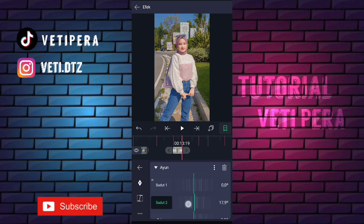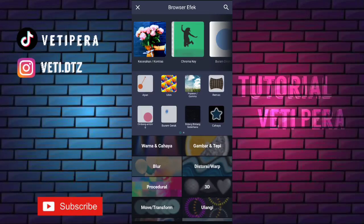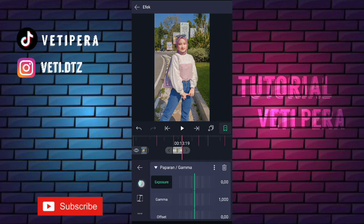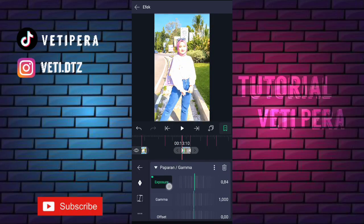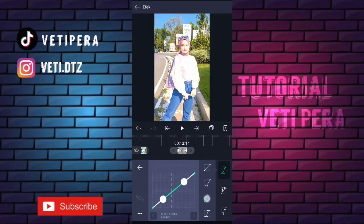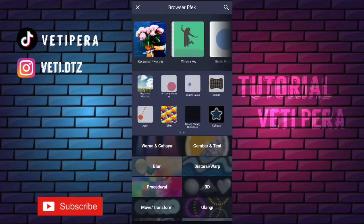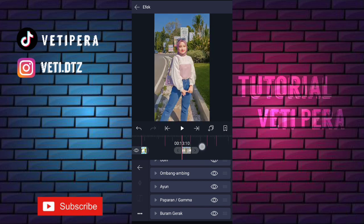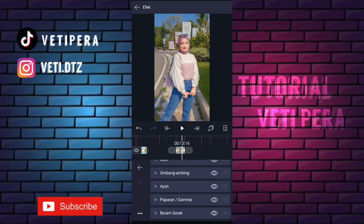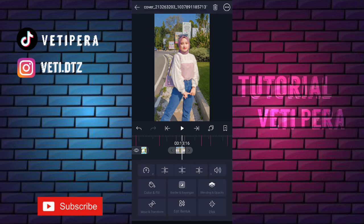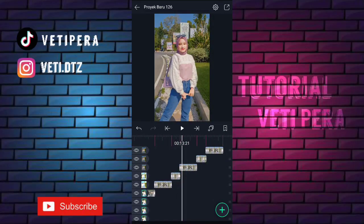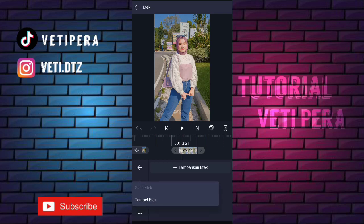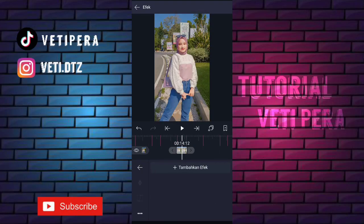Yang sudut 2 juga kita ubah jadi 3.0 derajat, tambahin keyframe di awal, di akhir kita ubah jadi 0.0. Oke selanjutnya kita klik lagi tambahkan efek, tambahin efek paparan atau gamma. Yang exposure tambahin keyframe di akhir, di awal kita ubah jadi 1.00, tambahin kurva nomor tiga. Kita klik lagi tambahkan efek, tambahin efek blur gerak. Yang turn ini kita ubah jadi 0.50. Oke setelah itu kita salin efeknya, klik titik tiga, pilih salin efek. Kita tempel di foto berikutnya: klik fotonya, klik efek, klik titik tiga, pilih tempel efek. Kita tempel di semua fotonya kecuali di foto yang udah kita tambahin efek di awal tadi.